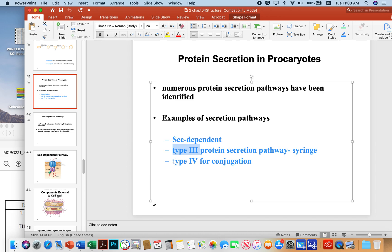Type 4 secretion systems are used for mating. Whenever you see microbes transferring plasmids, they typically do it through a type 4 mechanism. Type 4 conjugation allows an antibiotic-resistant microbe to share an antibiotic resistance plasmid with a neighboring cell. That's often how antibiotic resistance travels through hospitals — microbes sharing DNA through these conjugation systems.